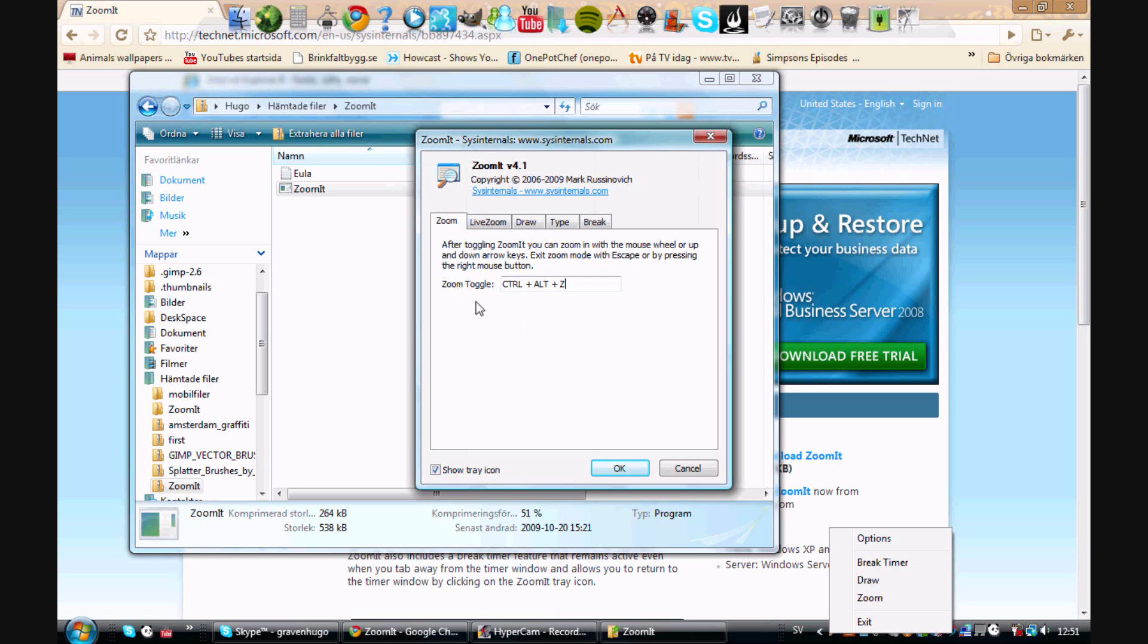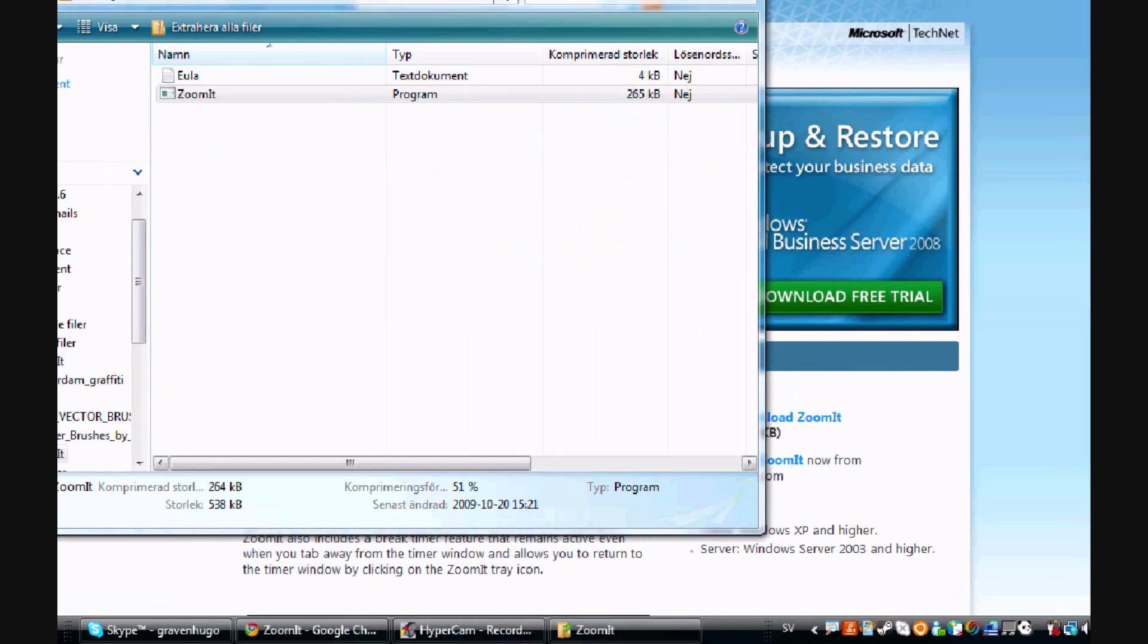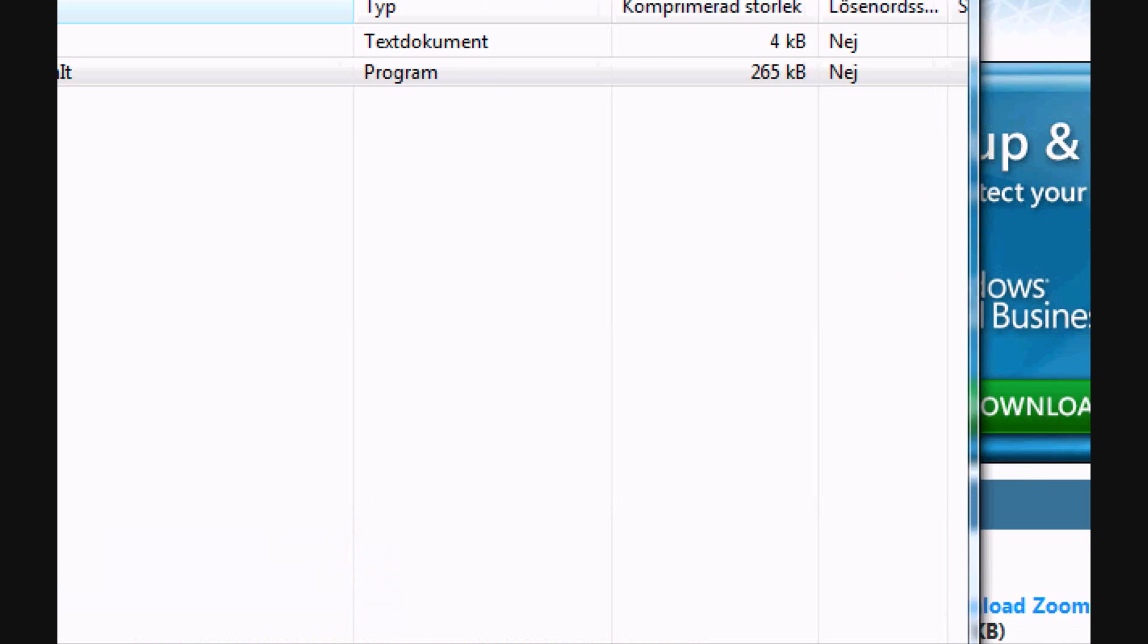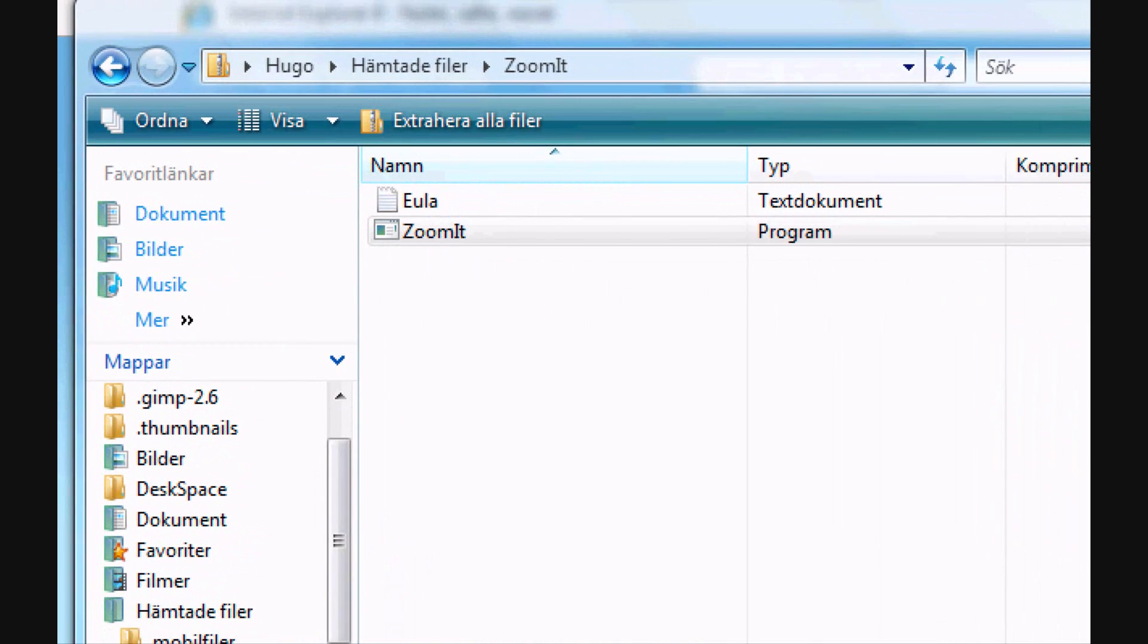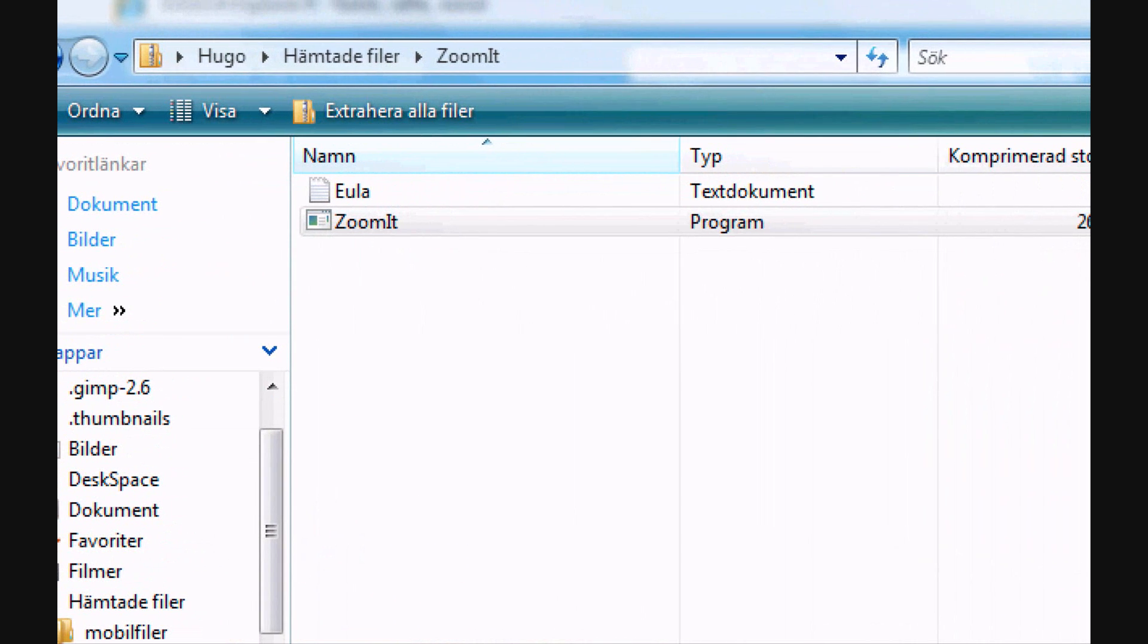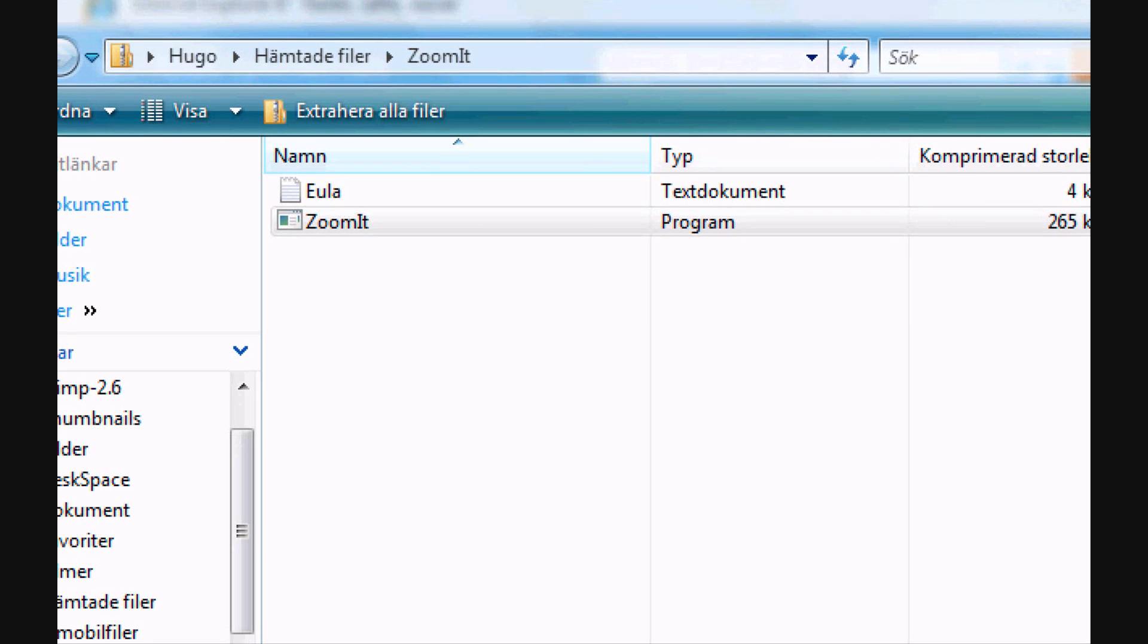So when I press Ctrl+Alt+Z like this, it will zoom in. And also if I want to show something very special or something that you need to see in my tutorial, I just left click once and I can draw around.